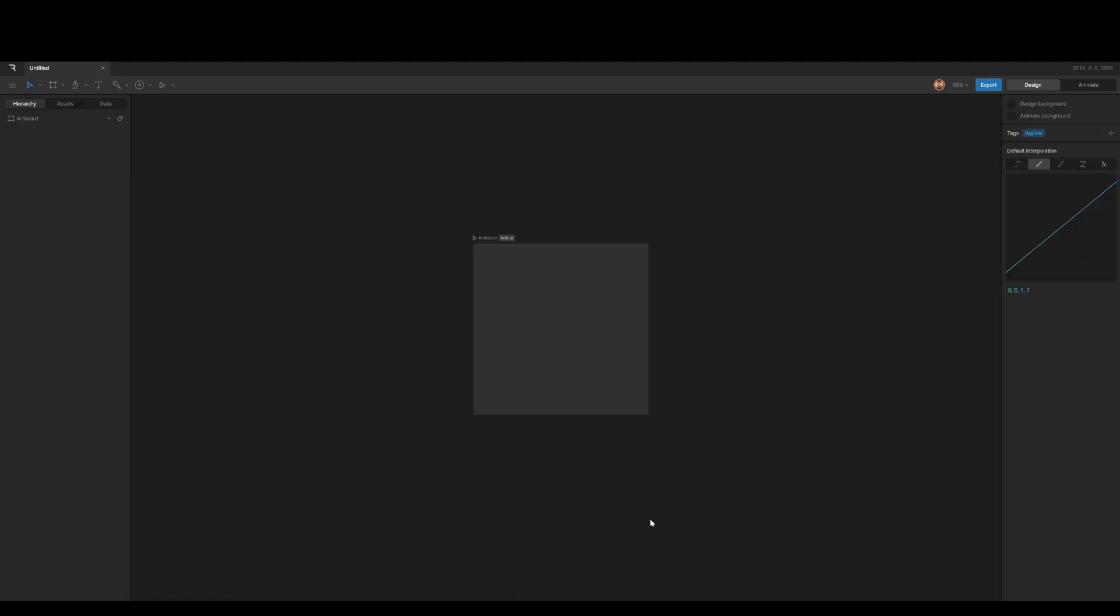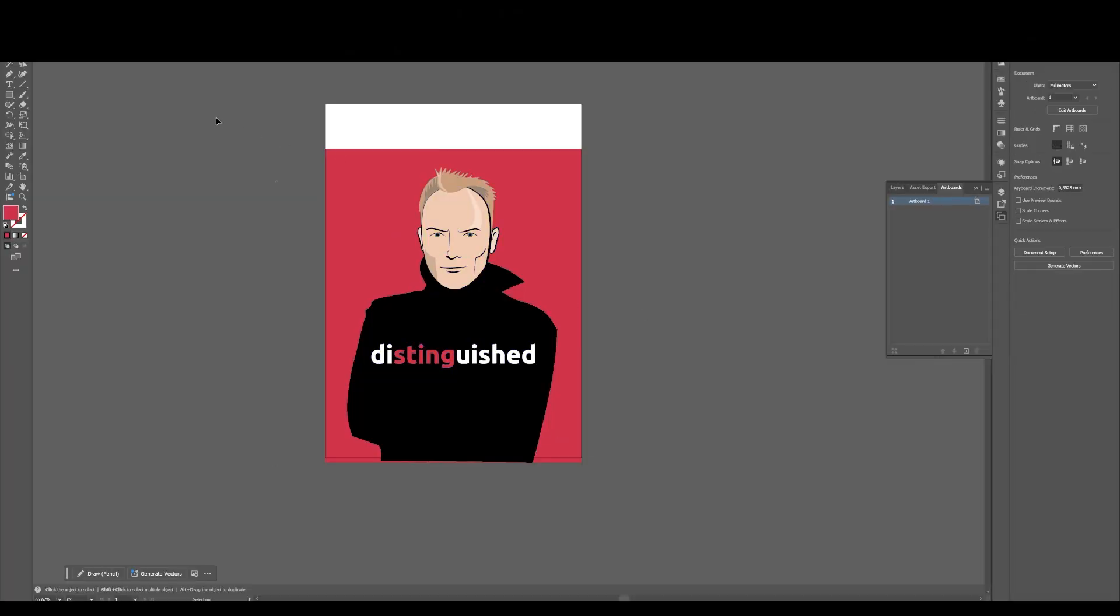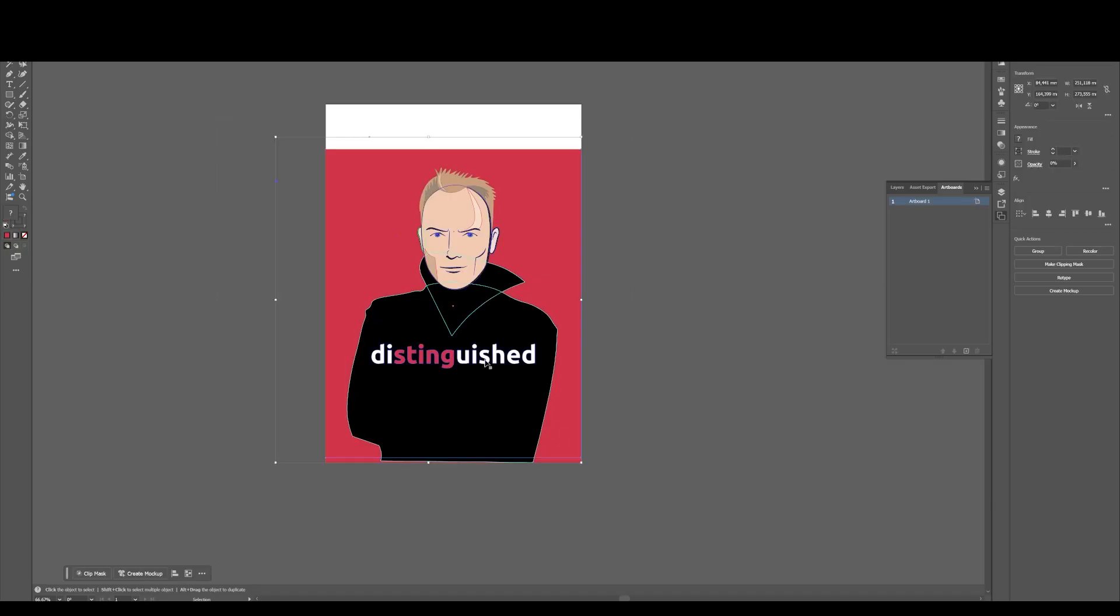Tip number eight, importing stuff from Illustrator or from Figma. So if you're an After Effects user, you know that if you want to import something from Illustrator or Figma, you need a plugin called Overlord, which is going to set you back 75 bucks. Well, how do you import stuff from Figma or Illustrator into Rive? Well, I'm going to show you. All you do is you select everything that you want, press Ctrl+C,